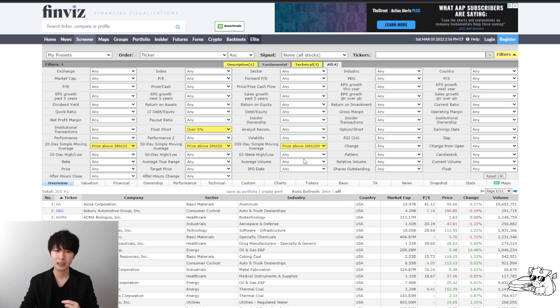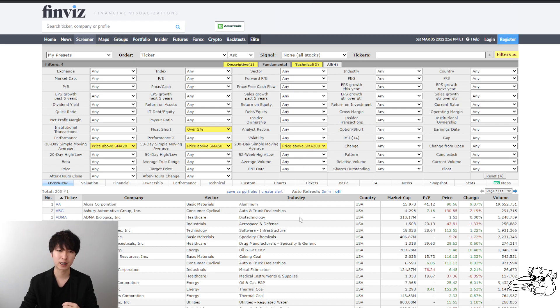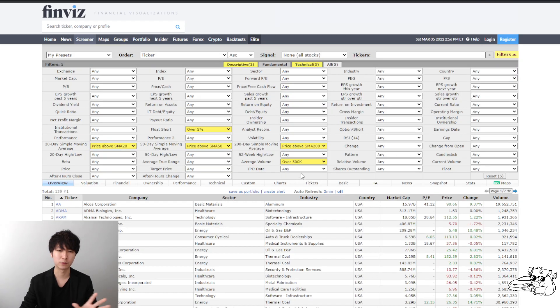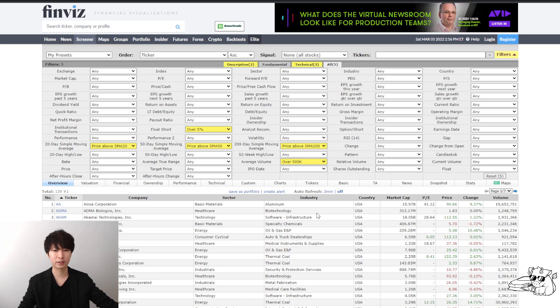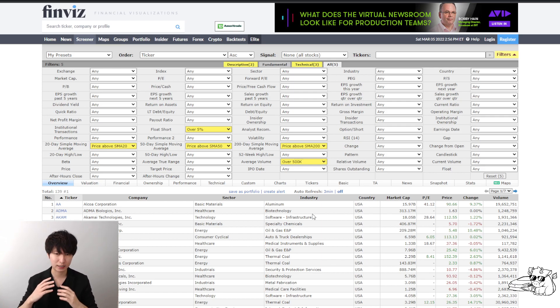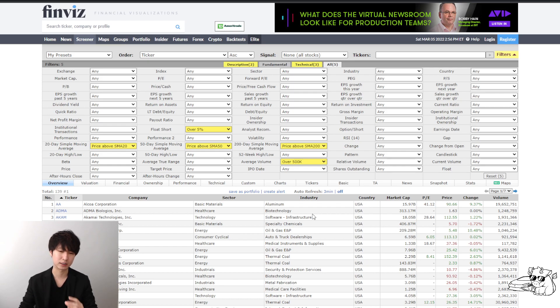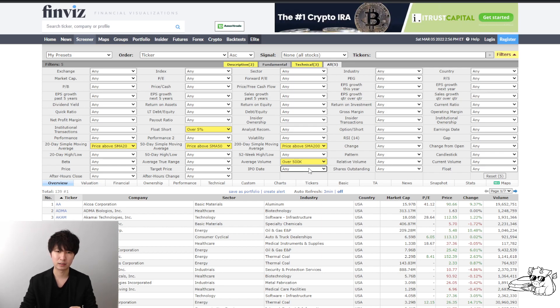And next thing we want to do is I want to trade stocks above 500k average volume. And then for the IPO date, for my previous video, you guys knew that I used the IPO in the last three years because that's where high growth stocks make the biggest explosive moves. If they're IPO in the last three years. But as of right now, we're going to put any.